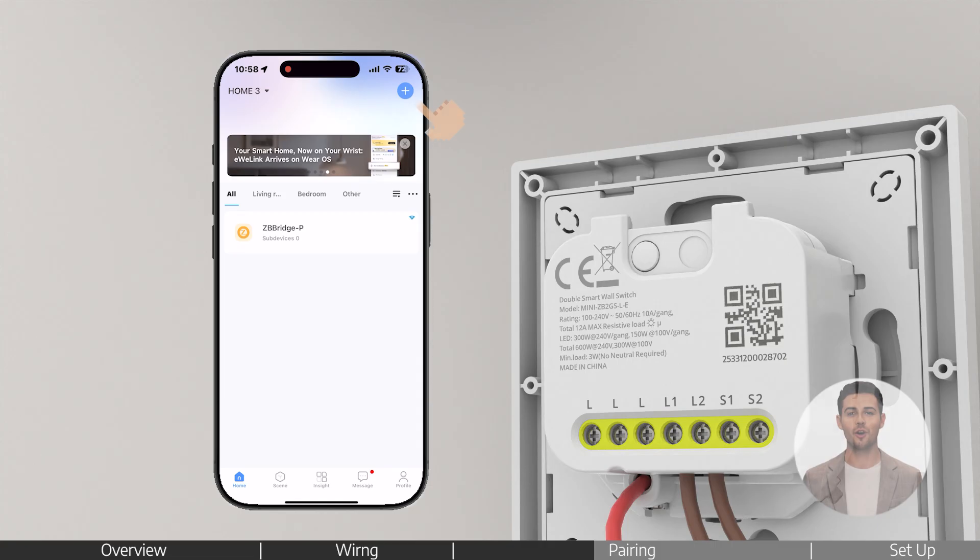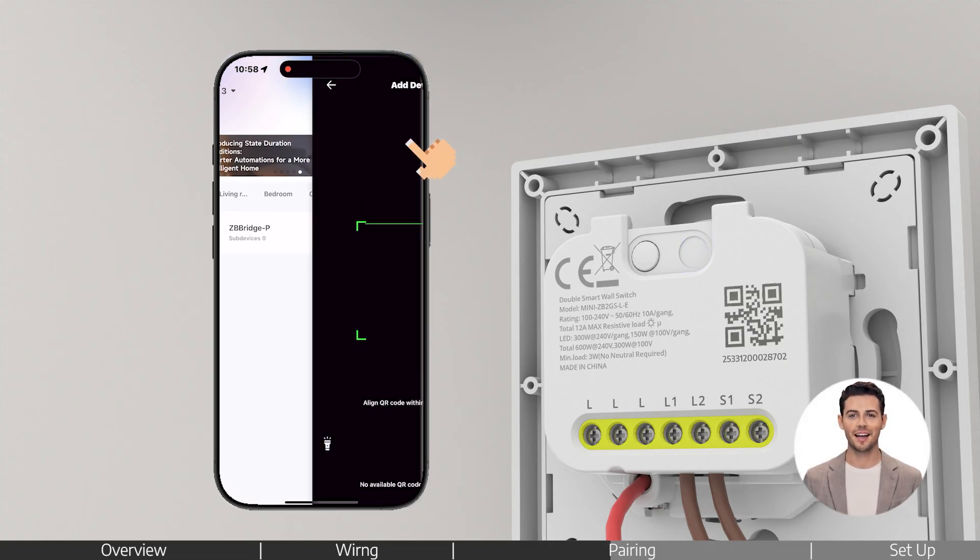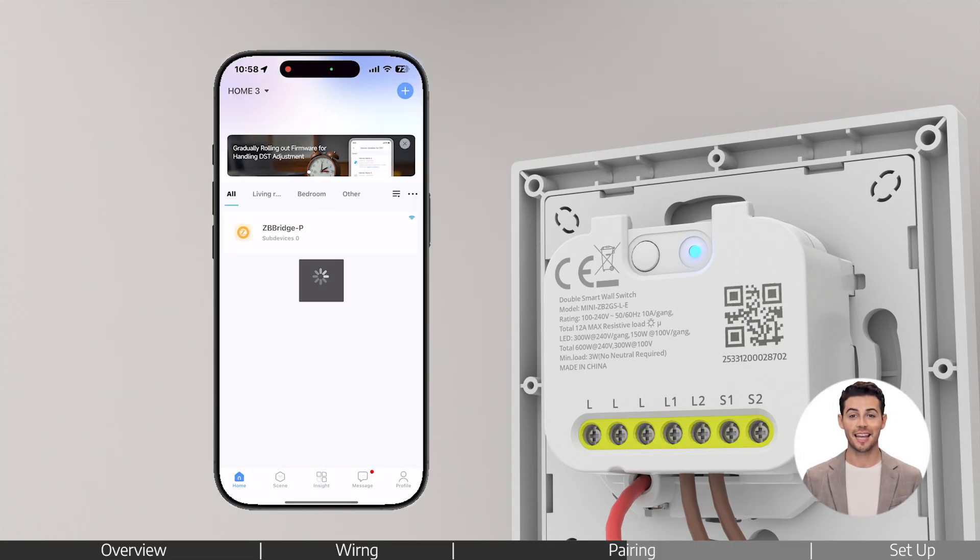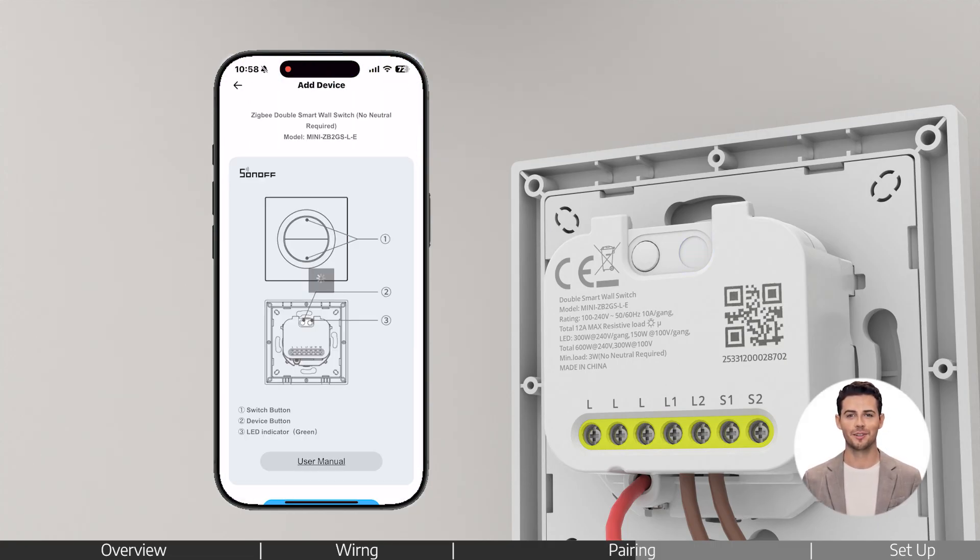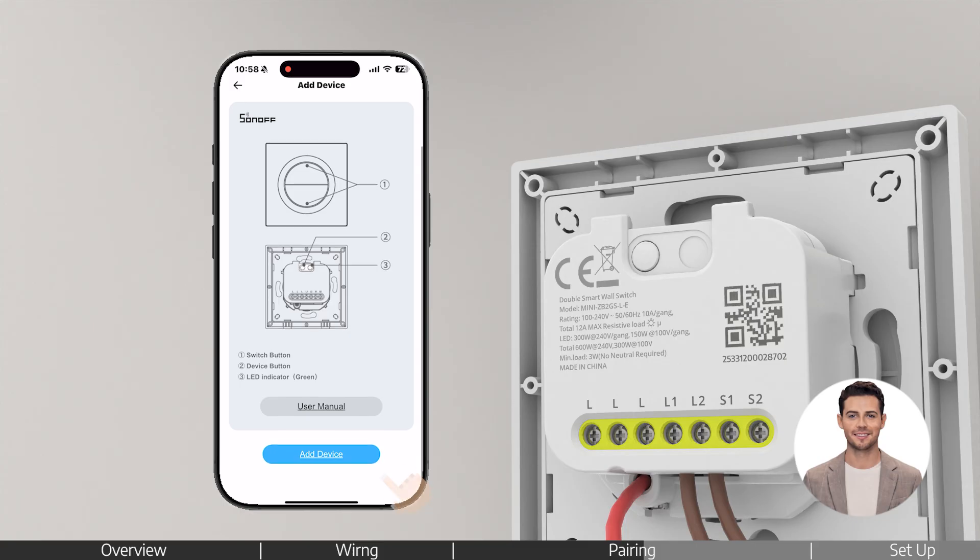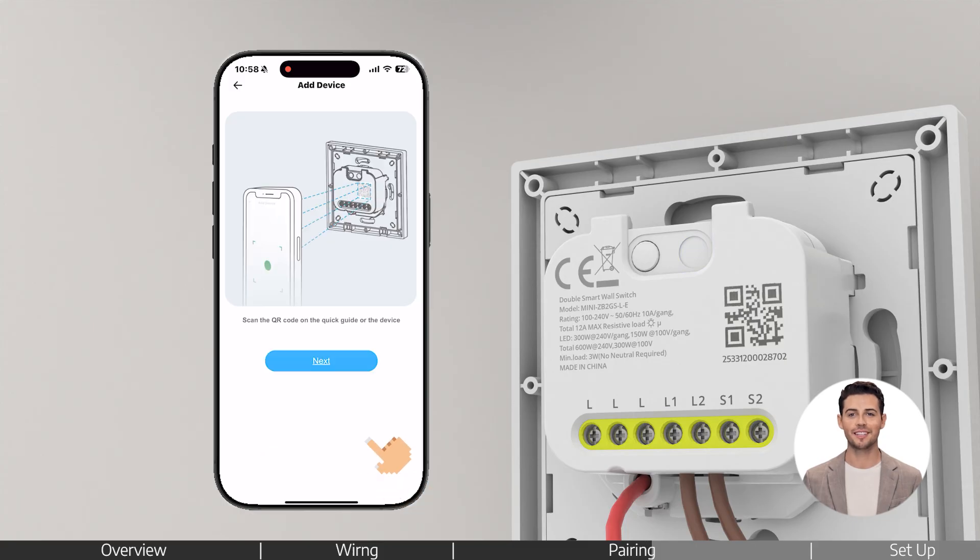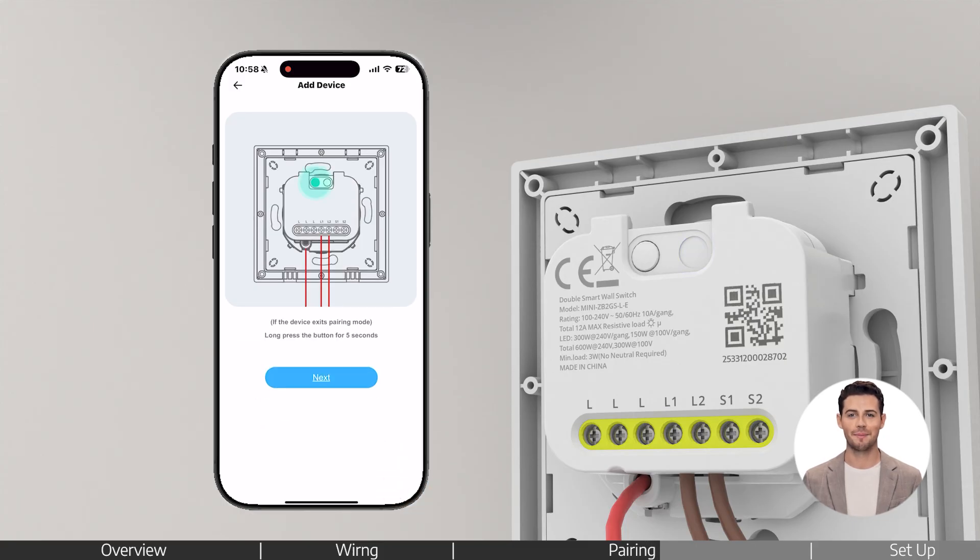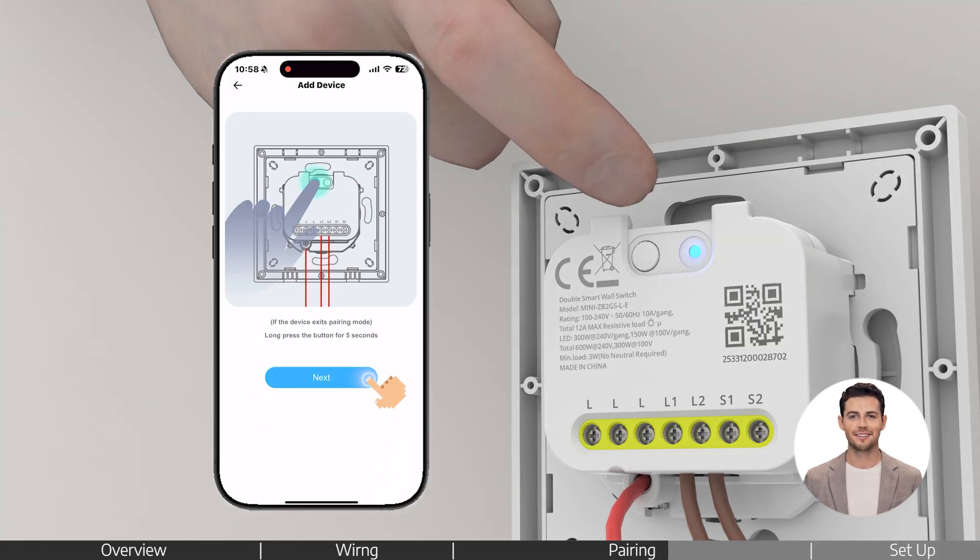Back to the home page, tap the plus icon and select scan. Scan the QR code on the back of the device, then follow the instructions in the app.